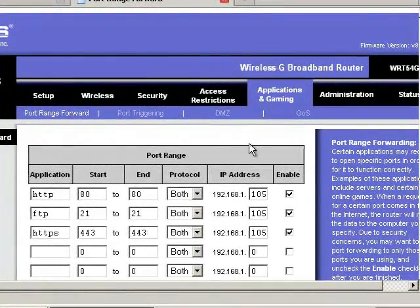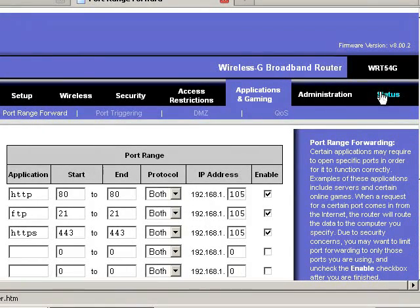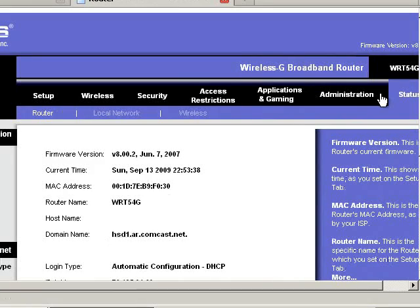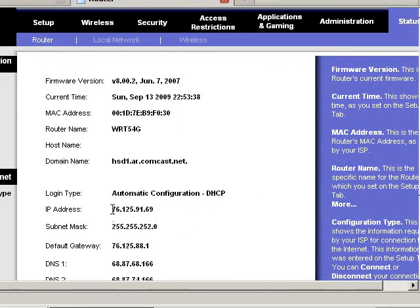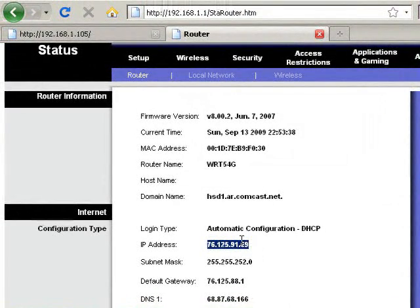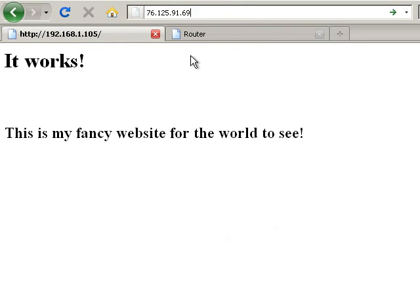Now that we've got that done, we need to go back over here to status right quick. And then we're going to go down and we're going to find our public IP address. Which mine right now is 76.125.91.69. So I'm going to select it and copy that.